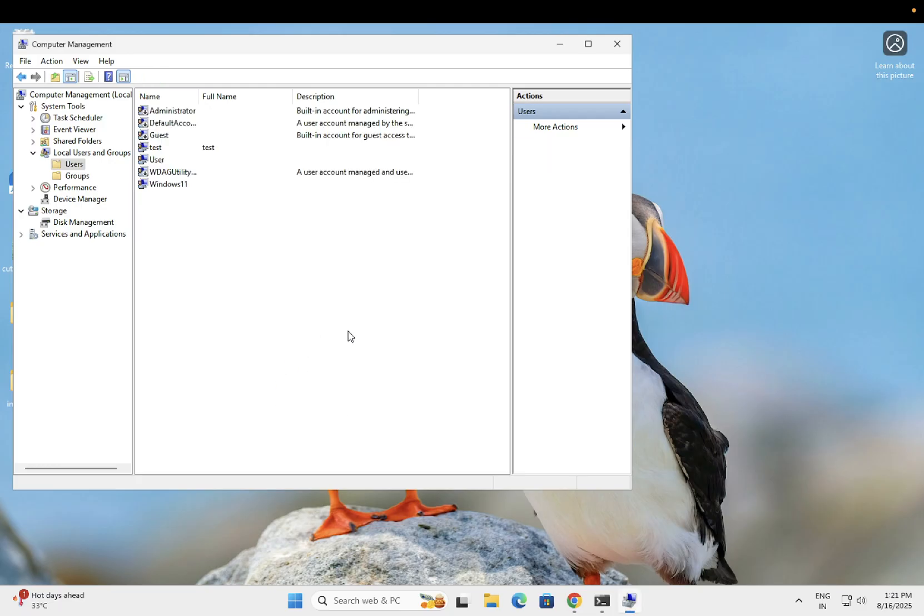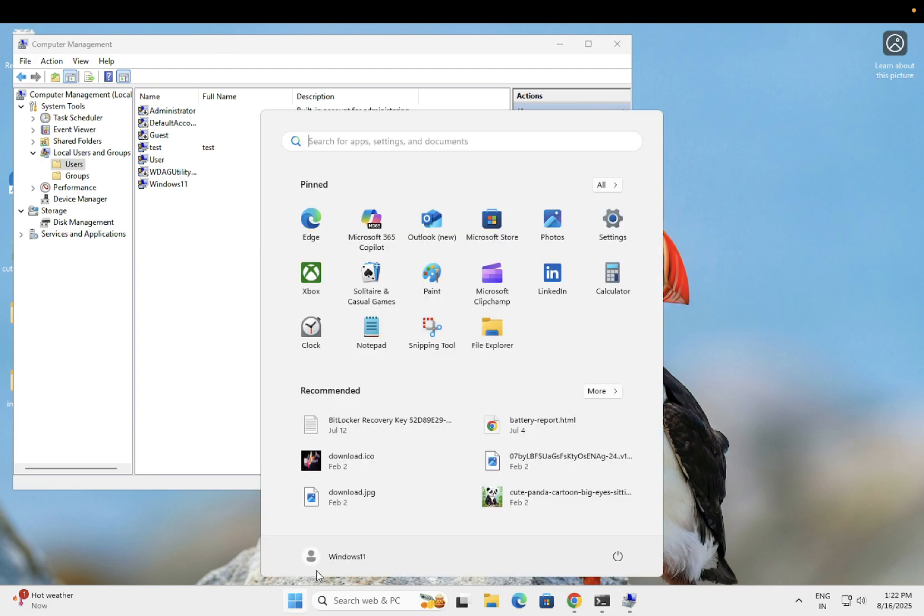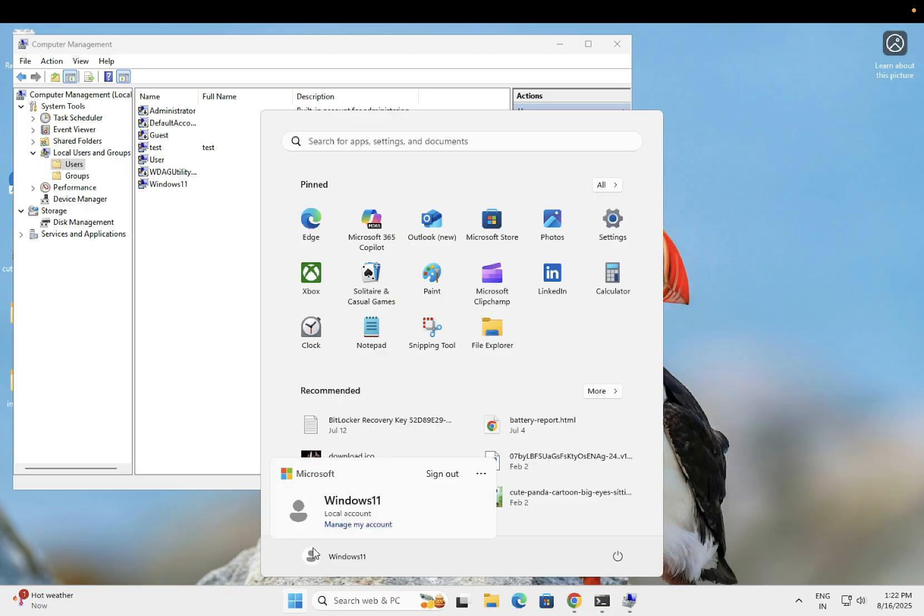Once applied, you should be able to log in with your new username. Sign out and log in with the user you recently created.